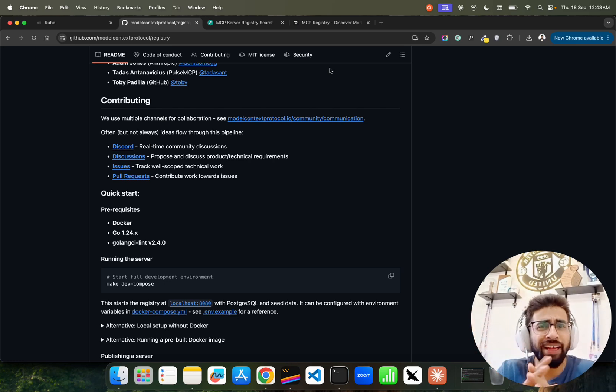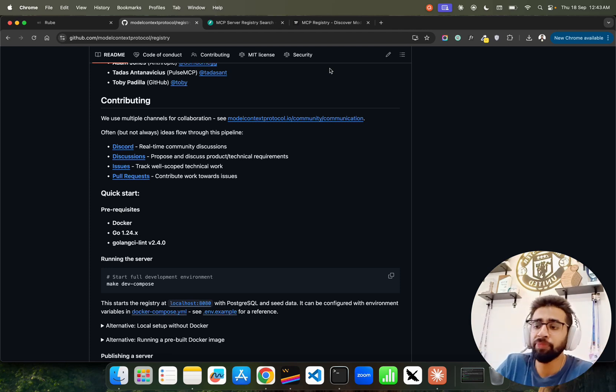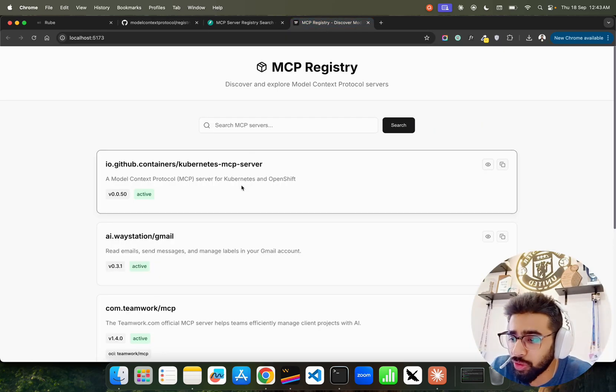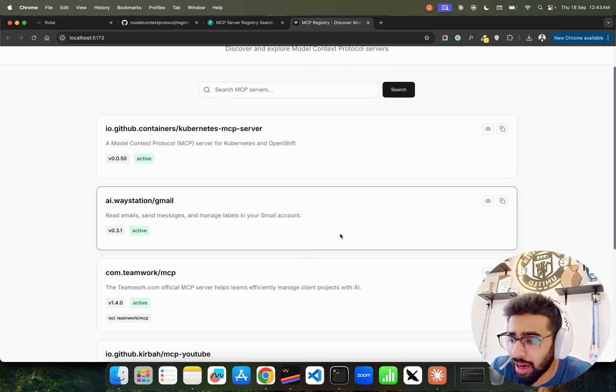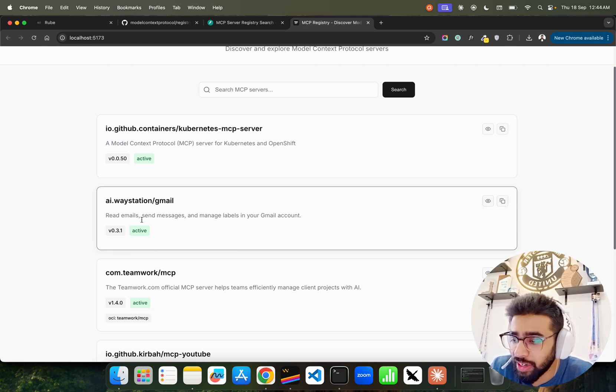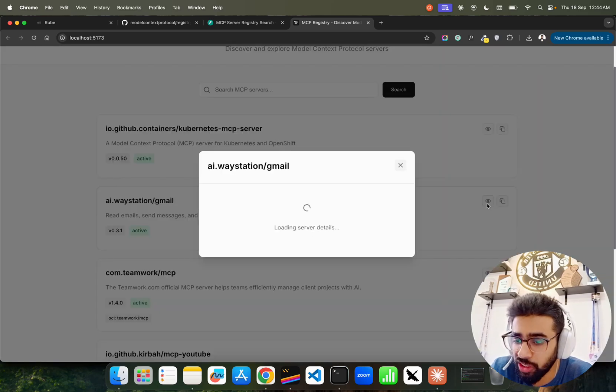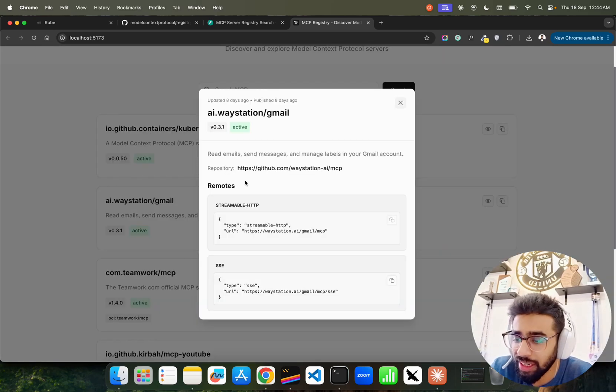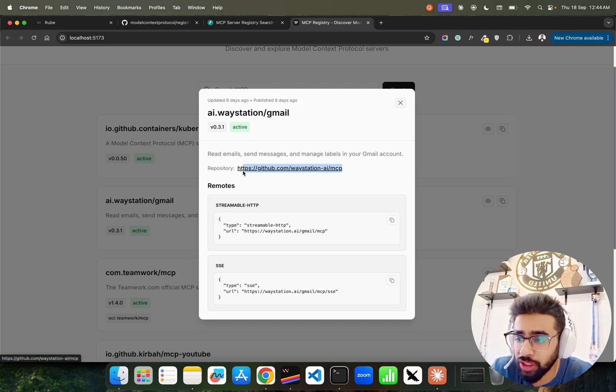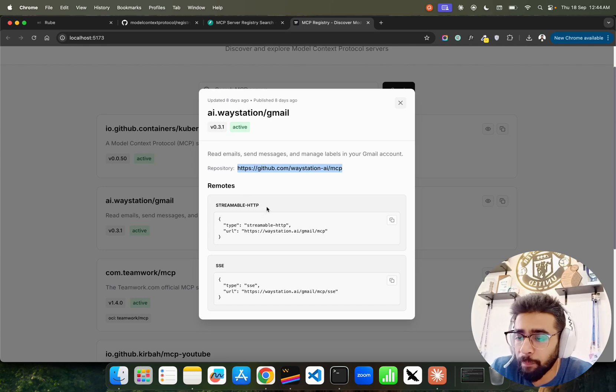Not exactly a marketplace but a very community-driven registry that we have here. For example, by default if you look at this guy here, Gmail, it says read emails, send messages and manage labels in your Gmail account. If you look at here, AI Way Stations Gmail published 8 days ago, updated 8 days ago.